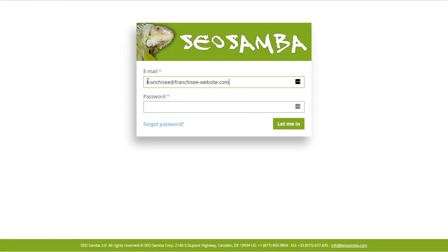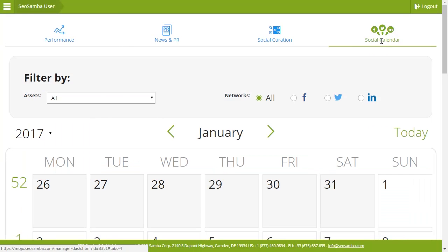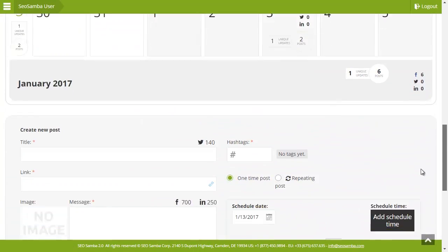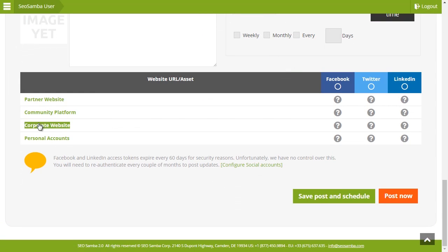But before I can show you how to get started, we need to authenticate with your social media accounts. In order to do so, scroll down to your asset list and click the question mark icon in the social media network column you wish to communicate with from SEO Samba.